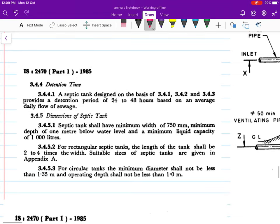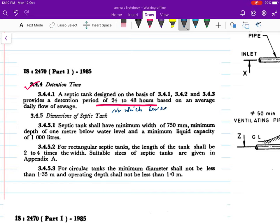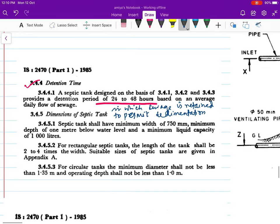The septic tank is designed on the basis of providing a detention period of 24 to 48 hours based on the average daily flow of sewage. The septic tank should have a minimum width of 750 mm and a depth of one meter below the water level.